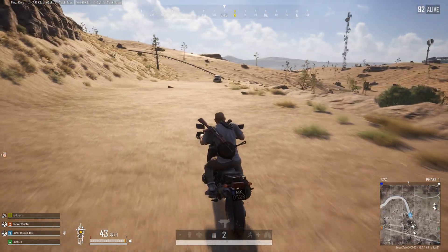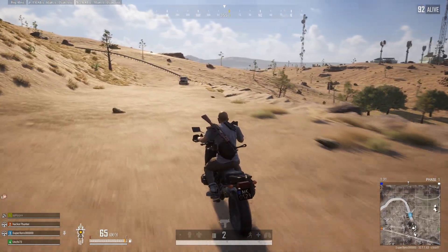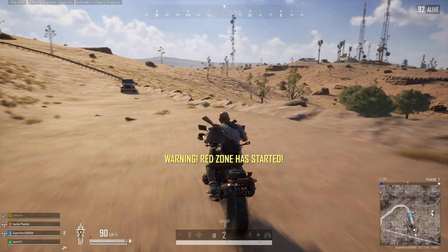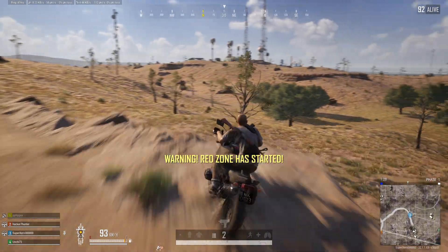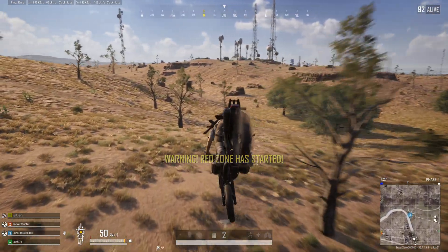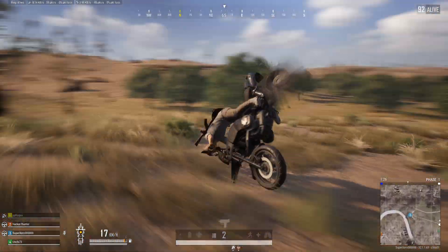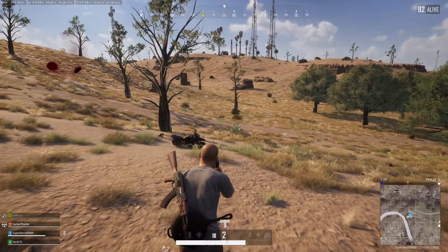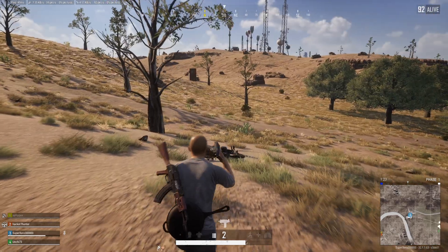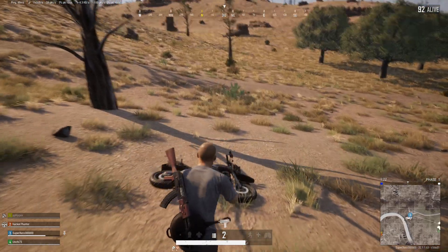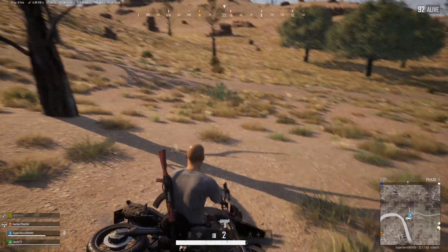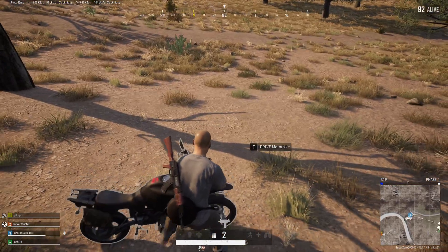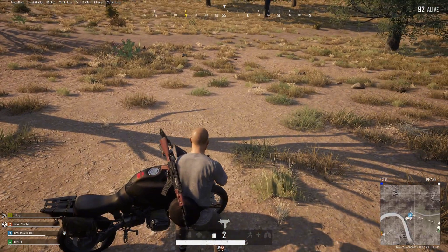So guys, that's how you fix the tslgame.exe application error in PUBG Battlegrounds on your computer. If the video helps you solve the error, smash that like button. And if you have any questions, feel free to drop them in the comments below and I'll get back to you real soon. Thanks for watching!